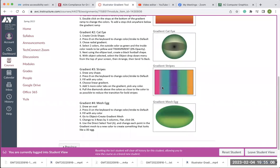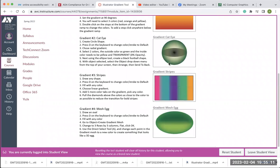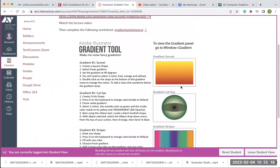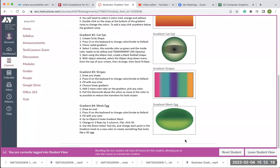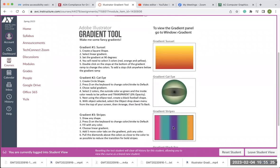There are two exercises where you have to do specific colors, and then the other ones you can do whatever colors you want. The gradient mesh is down here, and then these three here are just the gradient tool or gradient panel exercises.